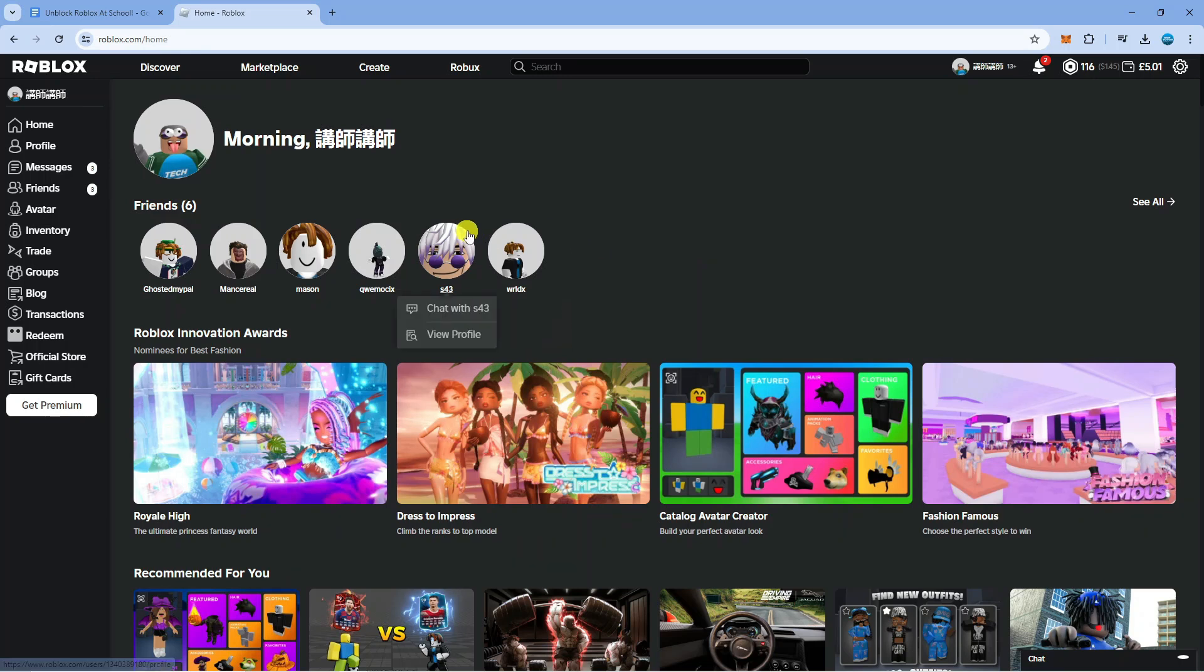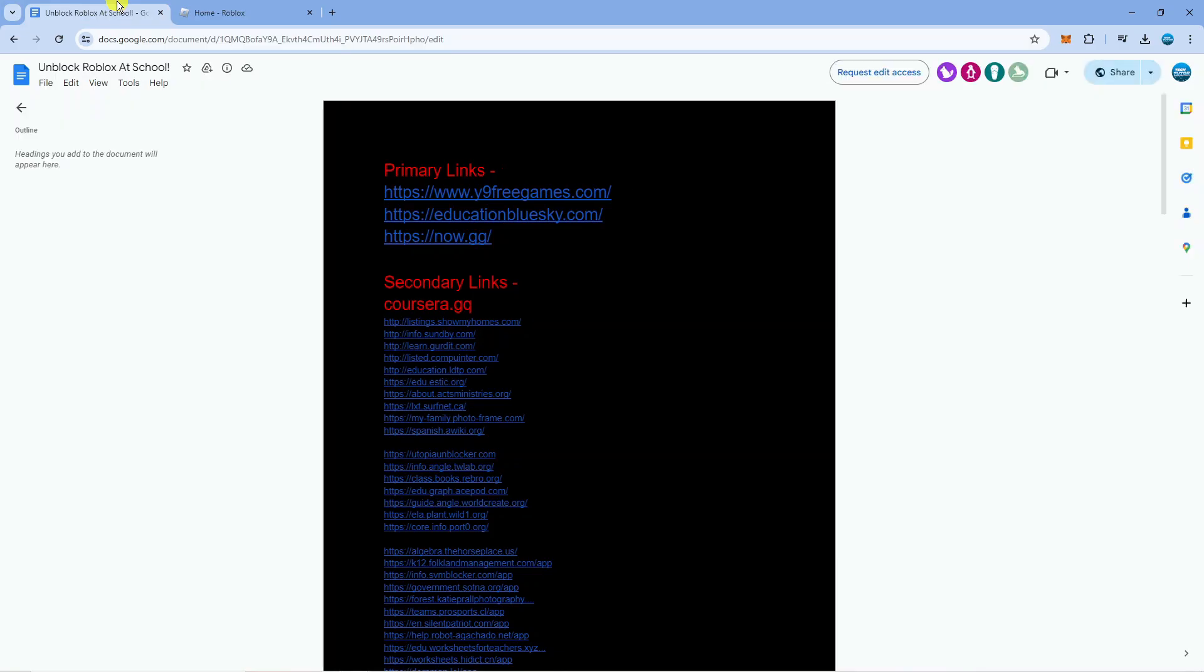Now the first thing you're going to want to do is actually click the link down in the video description and that's going to open up a document like this.